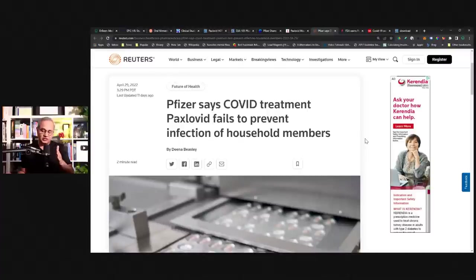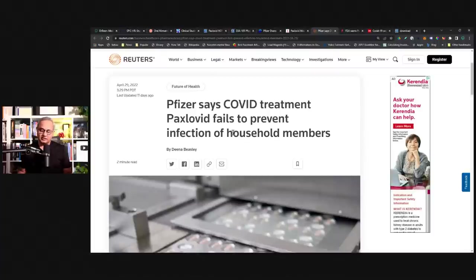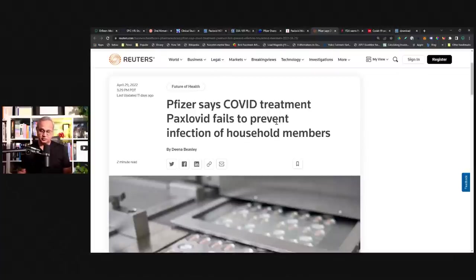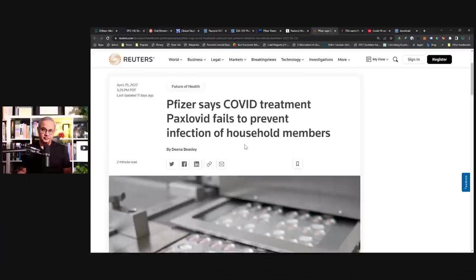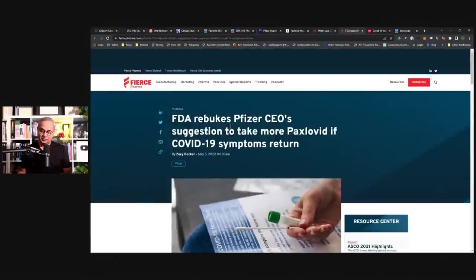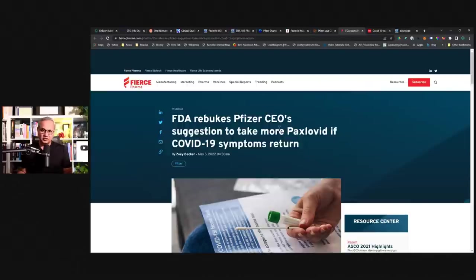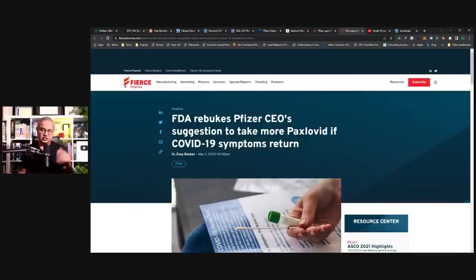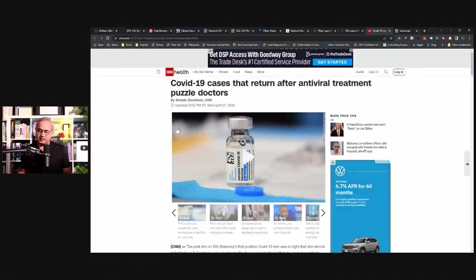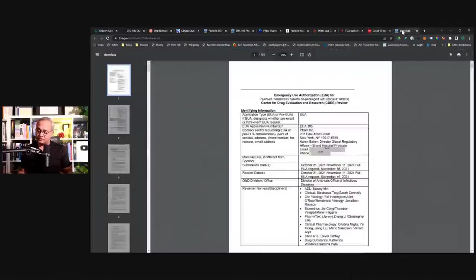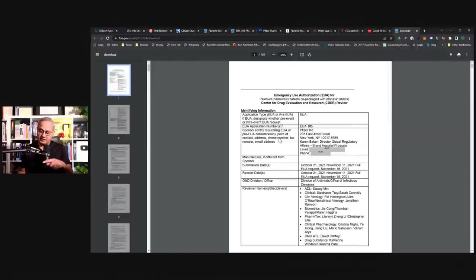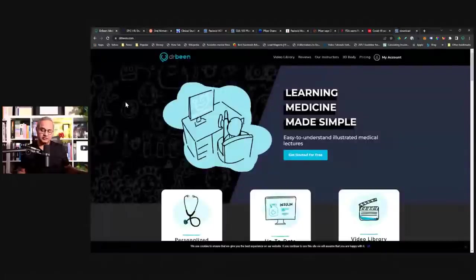it helps control the viral load. But once the therapy is stopped, there is a rebound of the viral load. When this was discussed with the Pfizer CEO, he said they should take one more course. FDA rebukes Pfizer CEO's suggestion to take more Paxlovid if COVID-19 symptoms return. Who is the CEO prescribing medicines? We doctors cannot talk about it. People take their pitchforks and start running after us. And here is a CEO talking about take more medicines. This is CNN talking about the viral rebound after Paxlovid. Here is the EUA document where the rebound is also discussed. These are the references. Let's start.